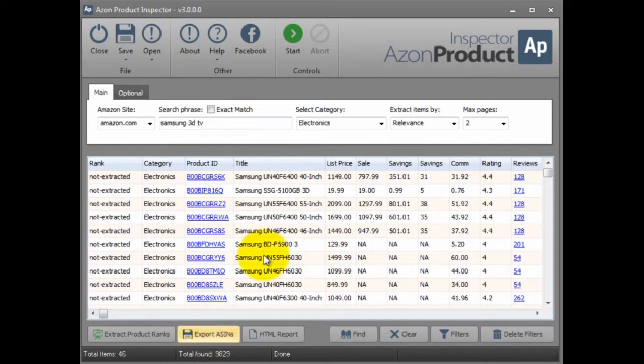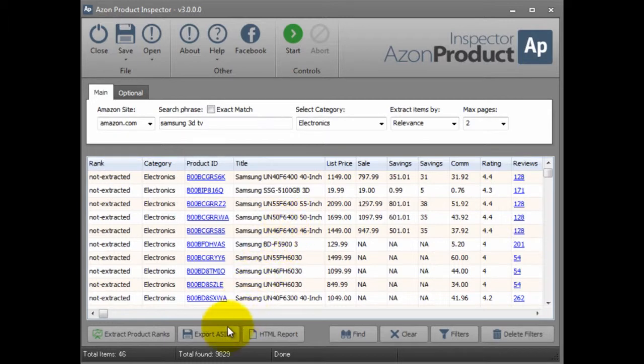Say I've already gone through and removed which products I don't really care to promote but left the ones that I do. Once I've done that I simply click this button, Export ASINs.